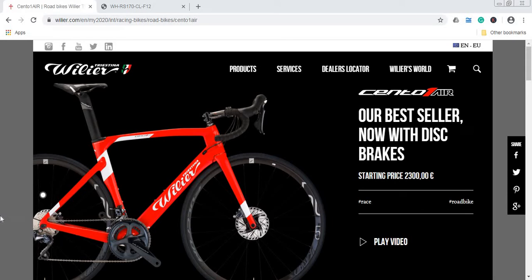Hello ladies and gents, and welcome to another episode of Cycling Insider. In this episode, let's talk about another legendary Italian bike brand.